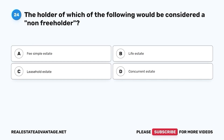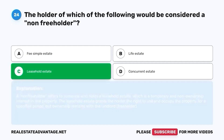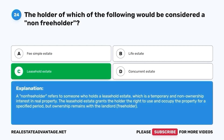Question 24. The holder of which of the following would be considered a non-freeholder? A. Fee simple estate. B. Life estate. C. Leasehold estate. D. Concurrent estate. The correct answer is C. Leasehold estate. A non-freeholder refers to someone who holds a leasehold estate, which is a temporary and non-ownership interest in real property. The leasehold estate grants the holder the right to use and occupy the property for a specified period, but ownership remains with the landlord, or freeholder.